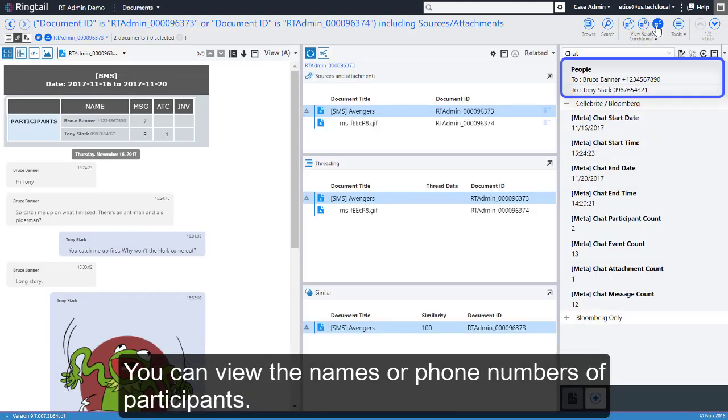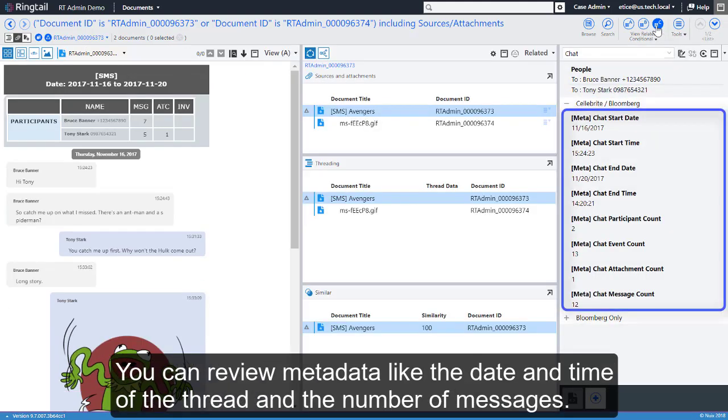You can view the names or phone numbers of participants. You can review metadata like the date and times of the thread and the number of messages.